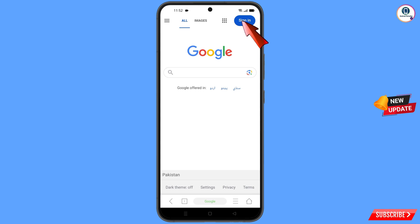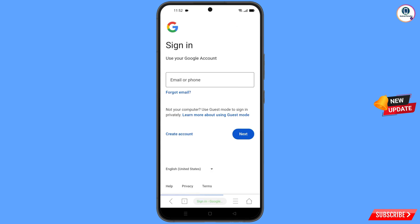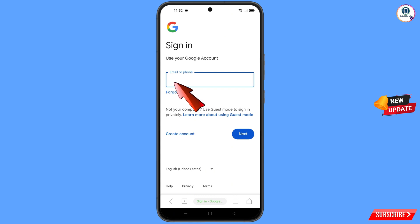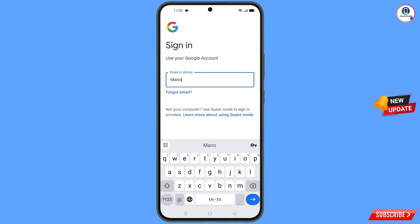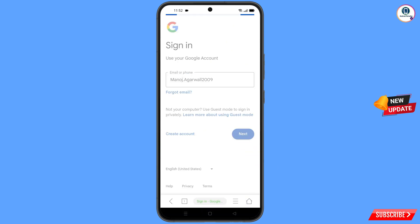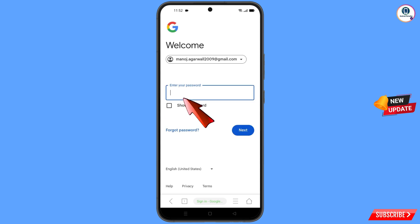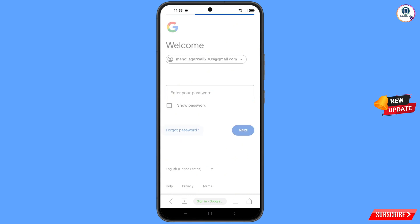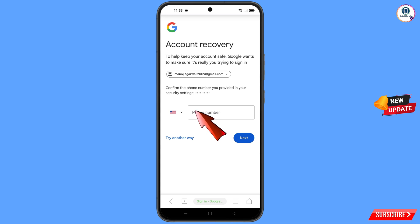Tap on 'Sign In'. Enter the Gmail account that you want to recover. Google will ask you to enter your password — since you have forgotten your password, tap on 'Forgot Password'. Google will then ask about two-step verification, but since you have lost your phone, tap on 'Try Another Way'.